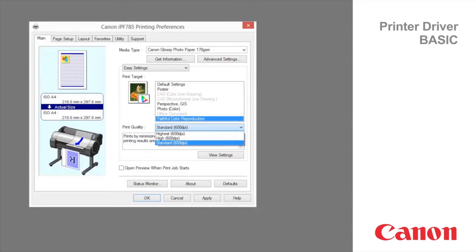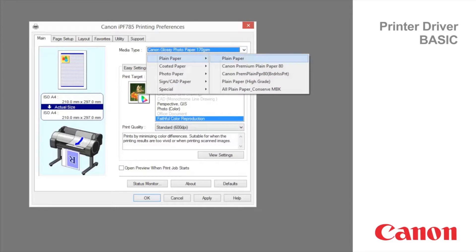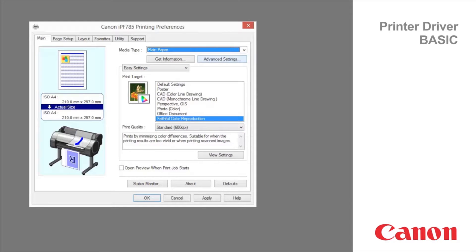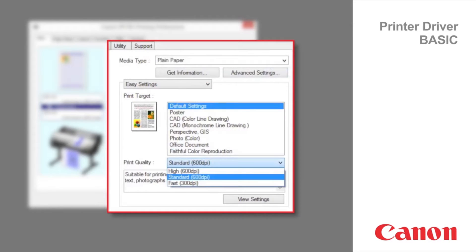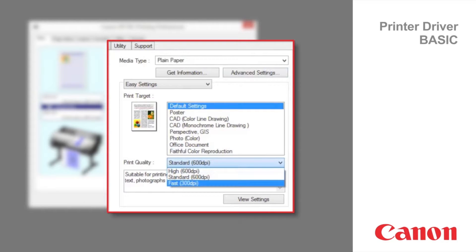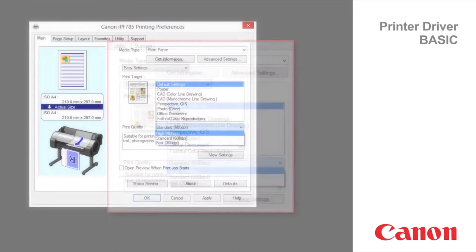In this example, we change from print quality for glossy photo paper to print quality for plain paper. Switching to plain paper changes the print quality range from fast 300 dpi to high 600 dpi when using the default setting.